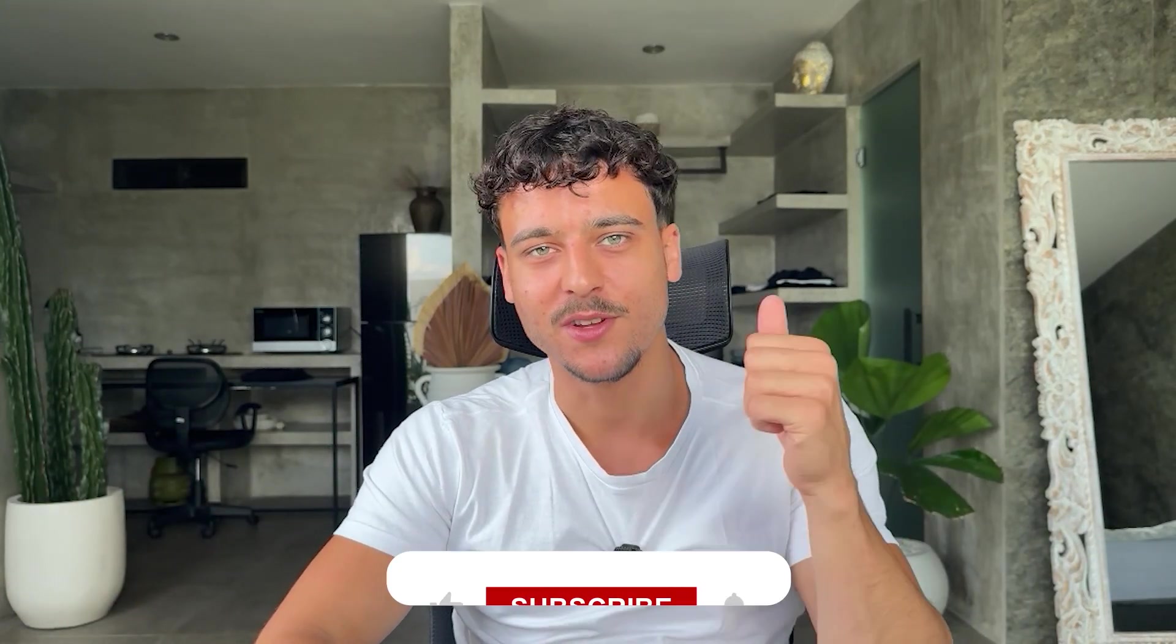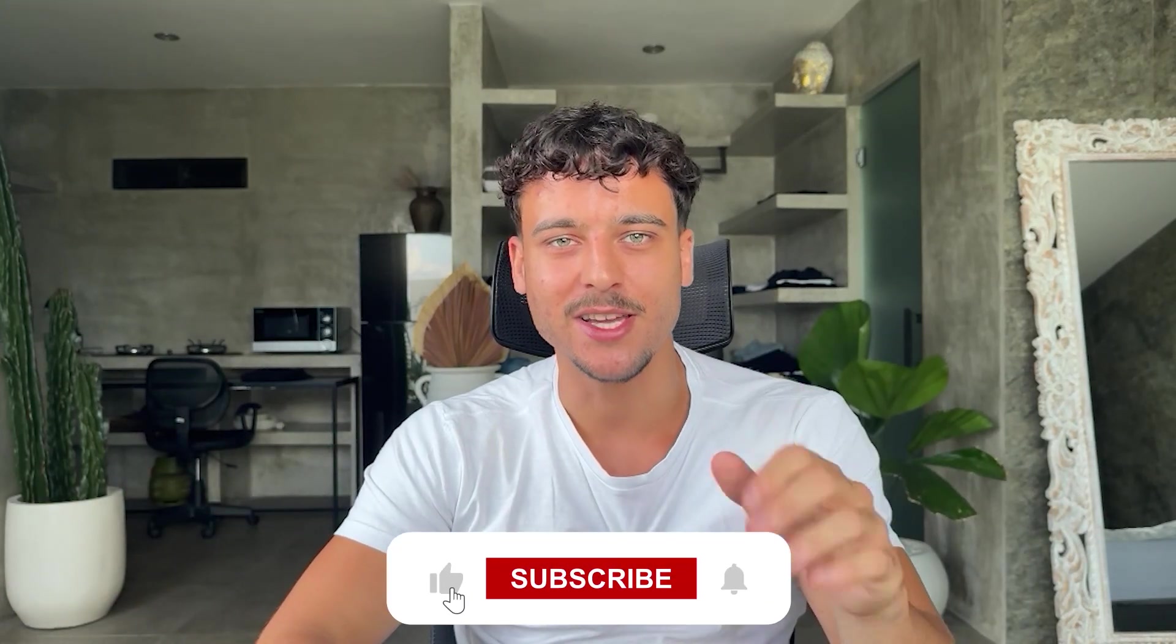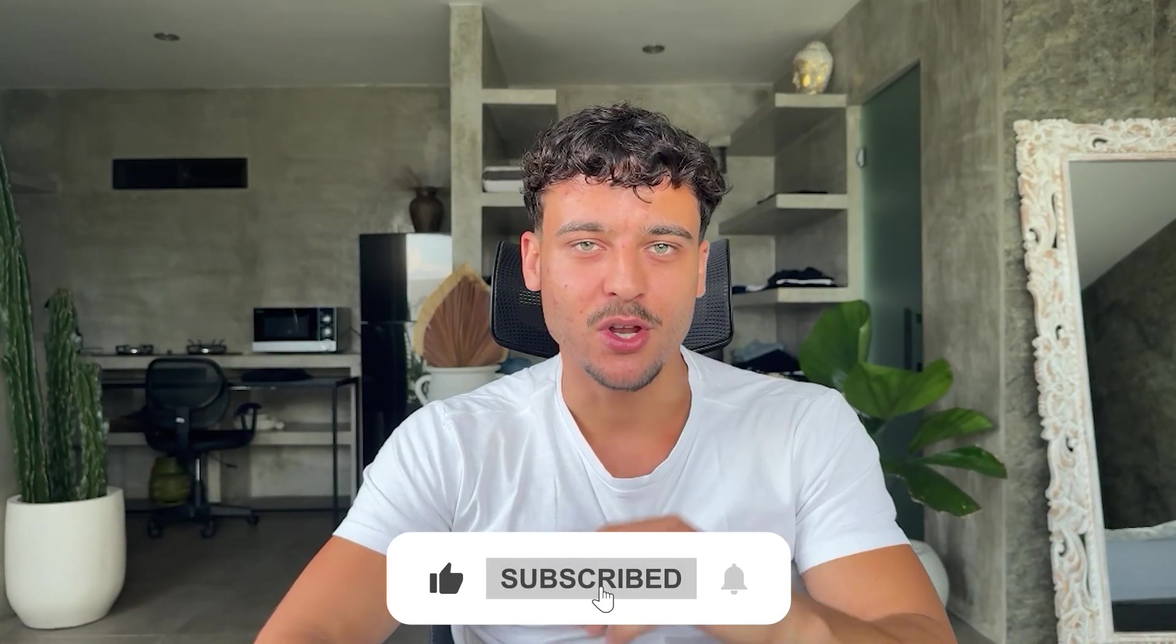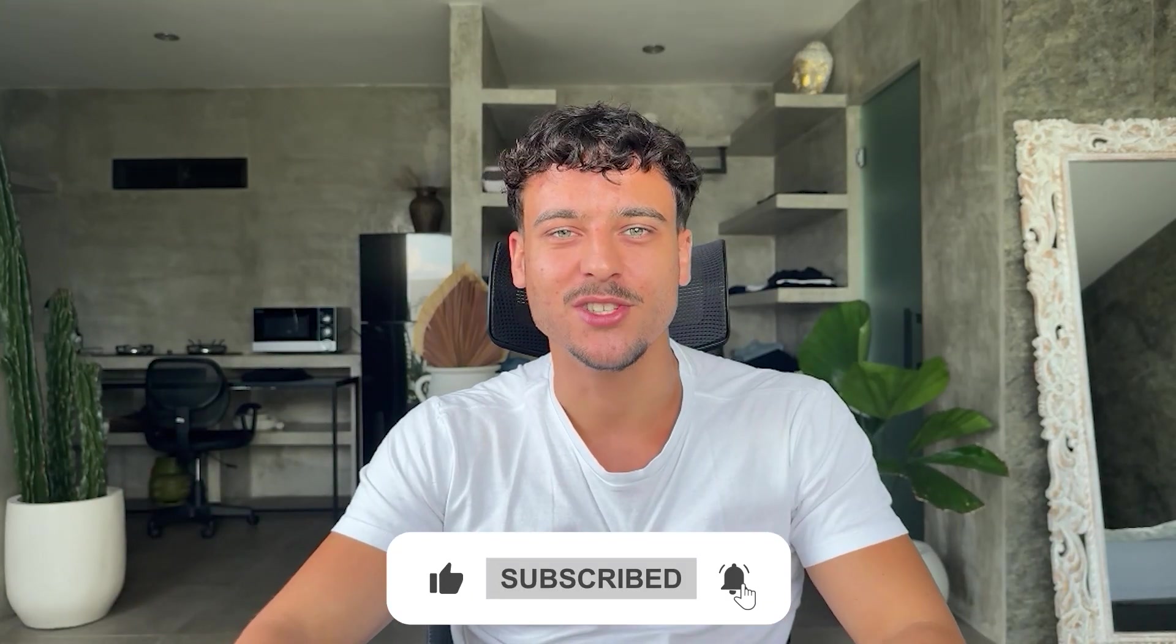And that is how you connect the Twilio phone number to GoHighLevel and use it inside of WhatsApp. If you found value in this video please leave a like, subscribe to the channel, and let me know if you have any questions in the comments down below.